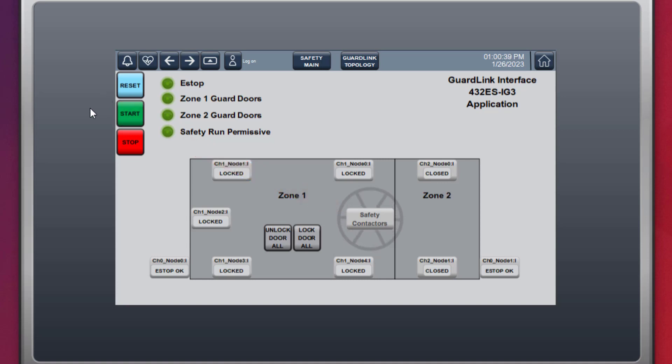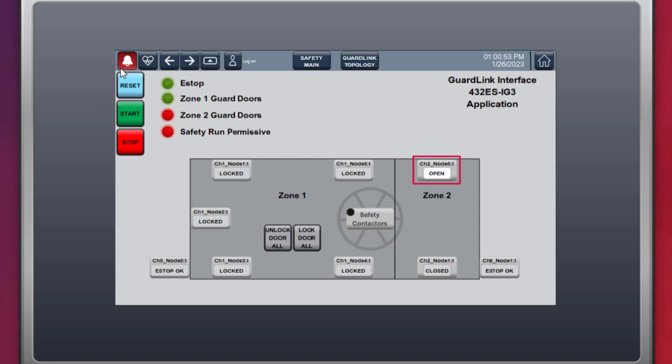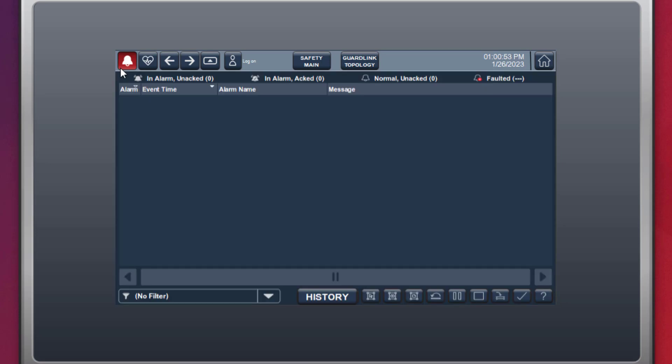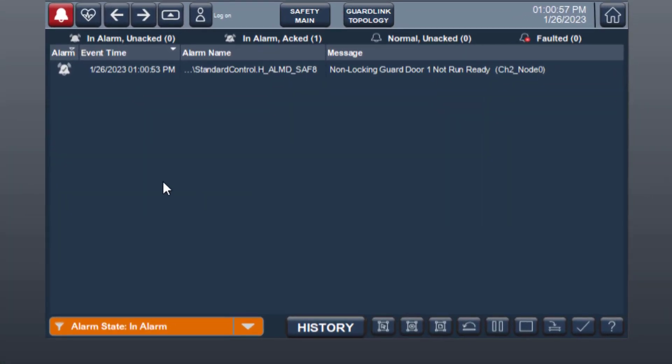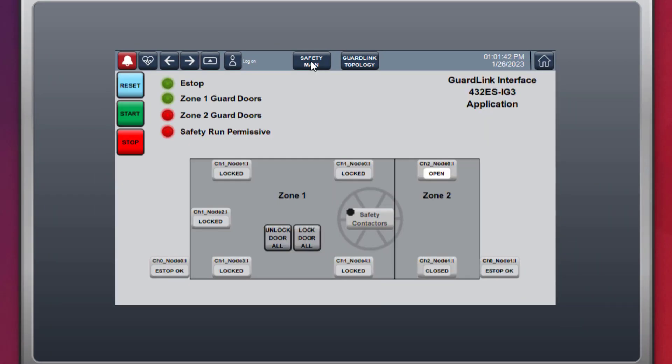With the machine running, an open guard door event is indicated visually by a red indicator for zone 2 guard doors. At the node level, the door indicates open, and on the alarm summary indicates device not run ready. Close the guard door, reset, and start.